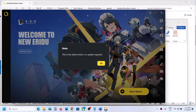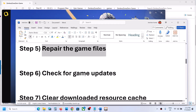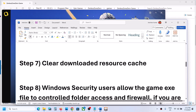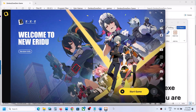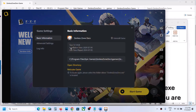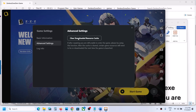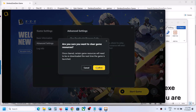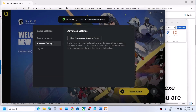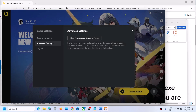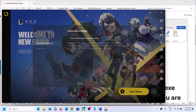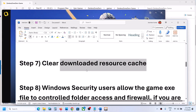The next step is to check for a game update. Click the three horizontal lines, check for updates, and if there is an update, install it and then launch the game. The next step is to clear the downloaded resource cache. Go to Game Settings, then Advanced Settings, and click Clear Downloaded Resource Cache, then confirm. Once you see 'Successfully Cleared', launch the game and check.